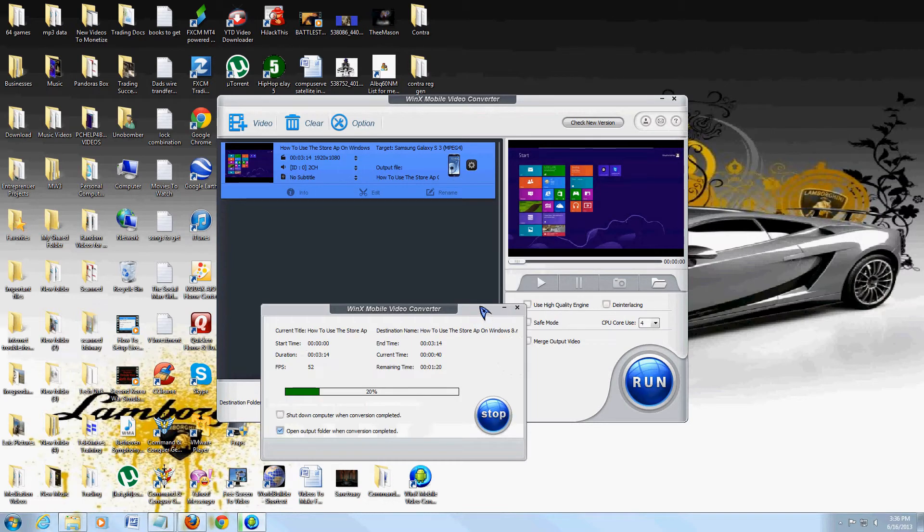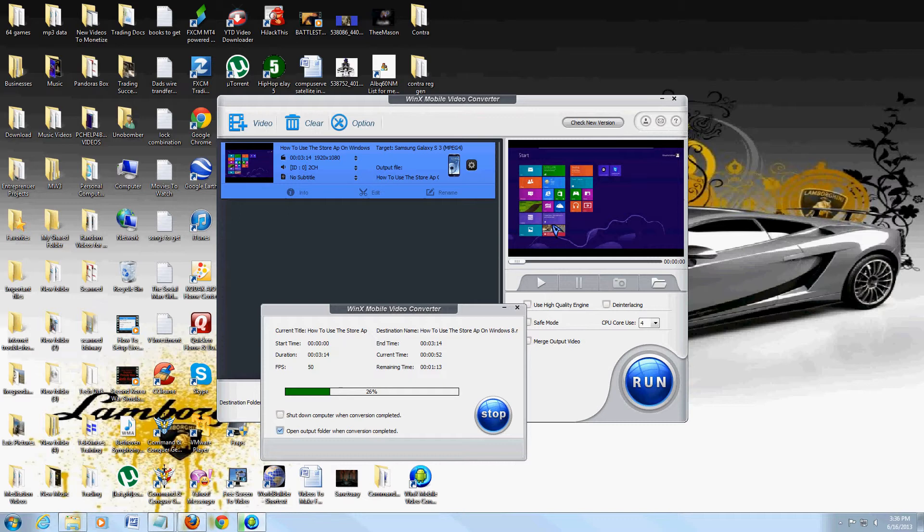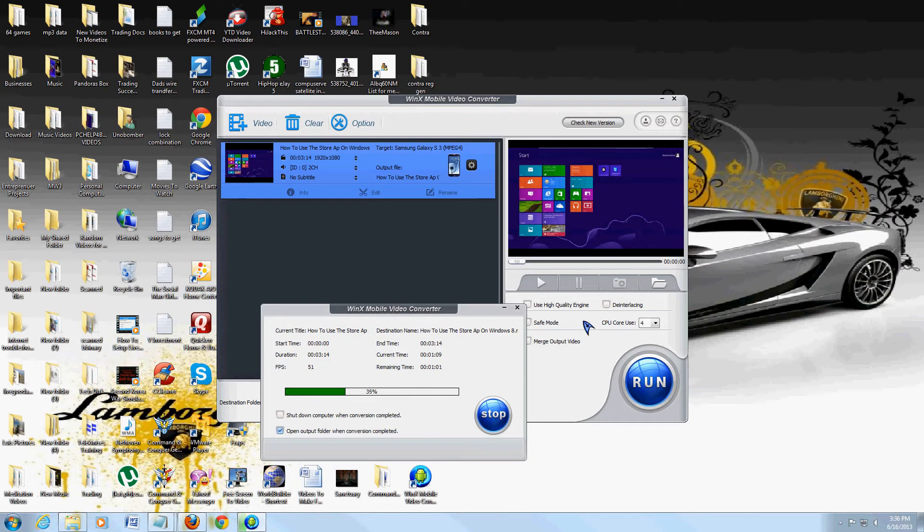So there you go. This is the review of the WinX Mobile Video Converter—really cool program. I love this. WinX makes some cool, useful programs, and it's got every single type of format and phone you could think of, which is really cool.